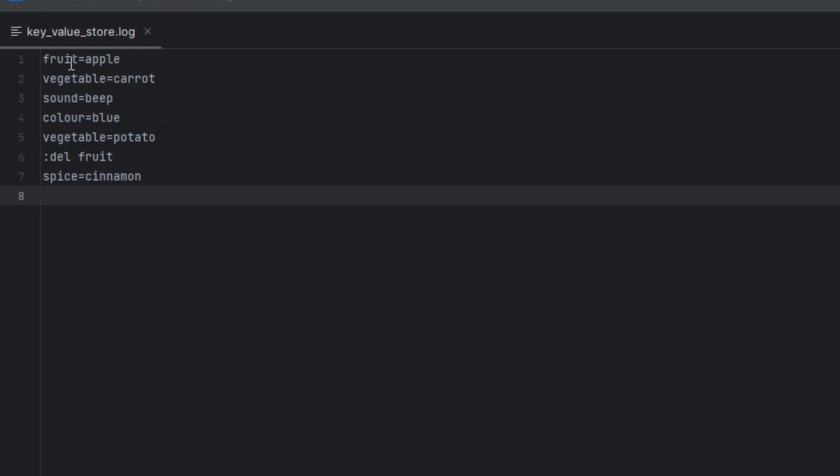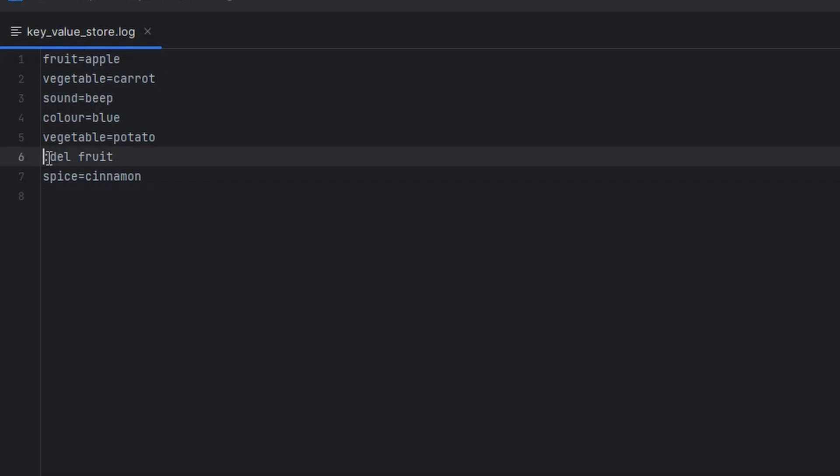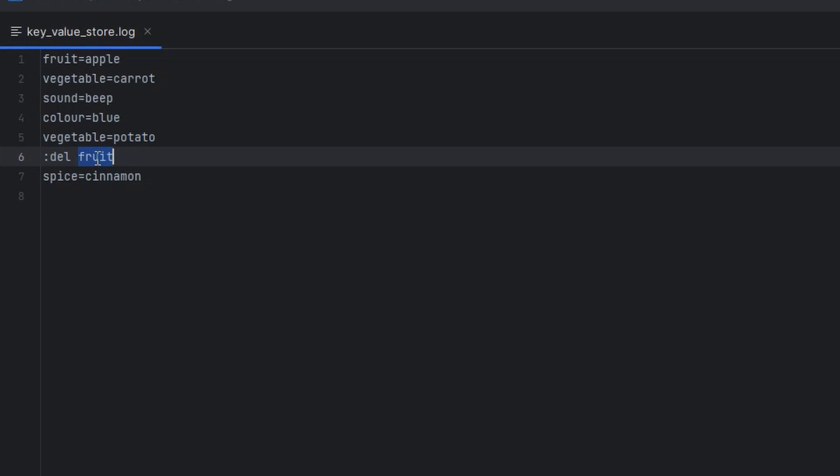Our format is just a key equal to a value. And then we've got special control characters, which are a colon followed by some name of a control sequence, and whatever their input will be. In this case, we've got a delete key with the key to delete from the database.